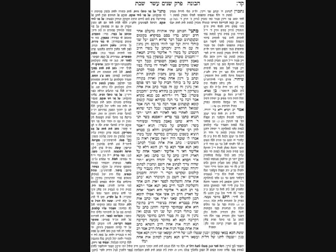Drive the Daf is a project of the Grand Woodland Shul, presented by Rabbi Yitzra Lander. Find us on YouTube or subscribe to daily emails by emailing drivethedaf@gmail.com.